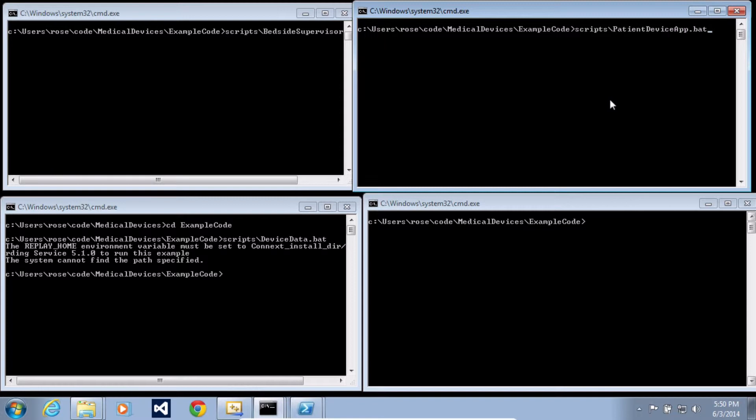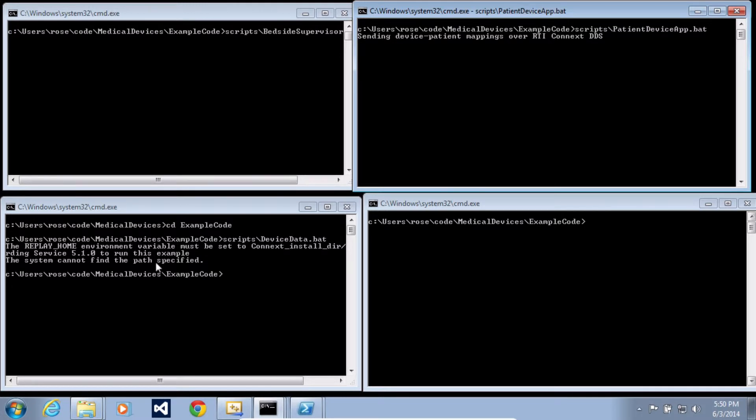So starting out, I'm running the patient device app. And it does not matter what order you run these applications in.